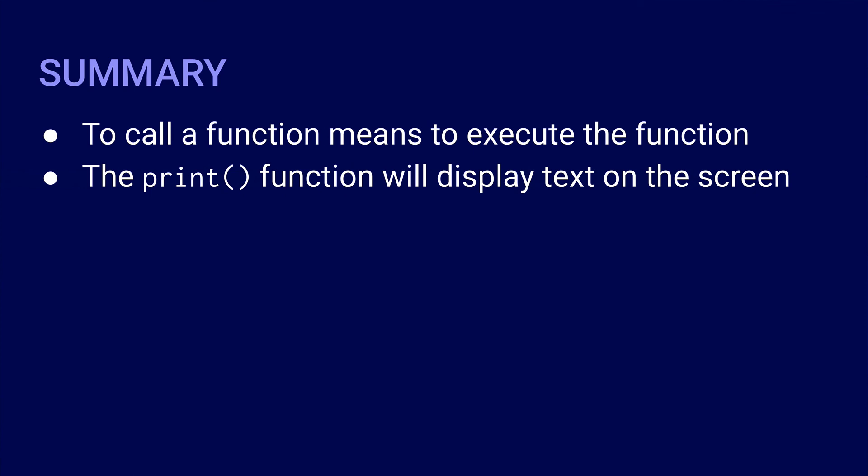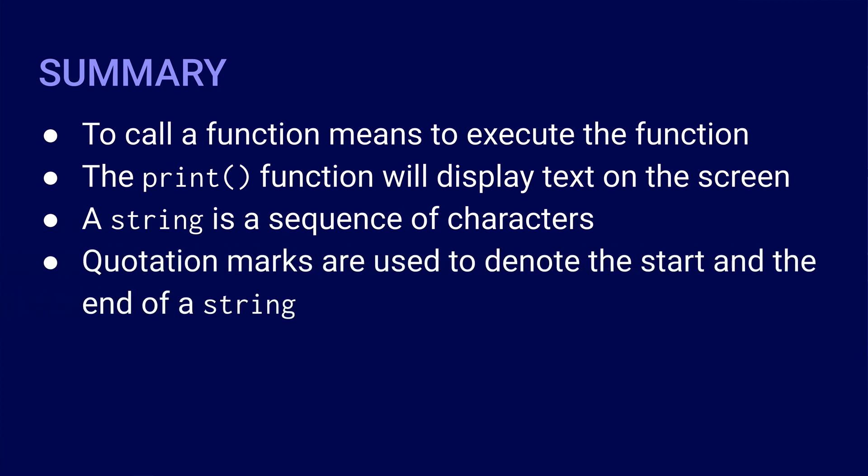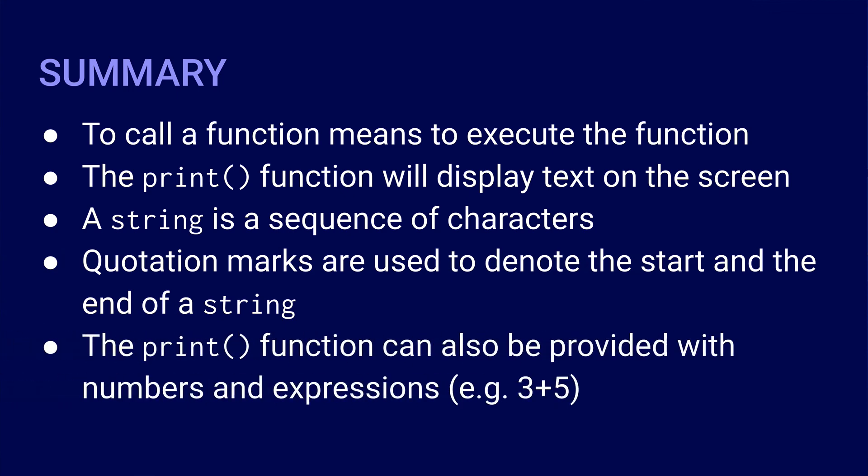When the print function is called, it will display text on the screen. A string is a sequence of characters. Quotation marks are used to denote the start and the end of a string. The print function can also be provided with numbers and expressions.